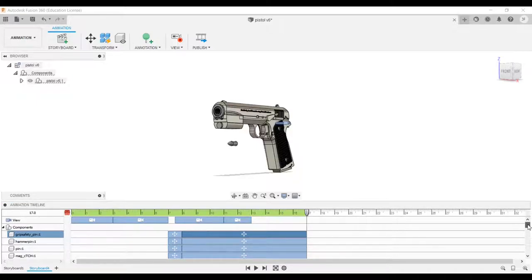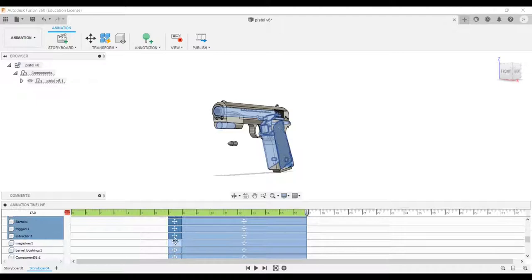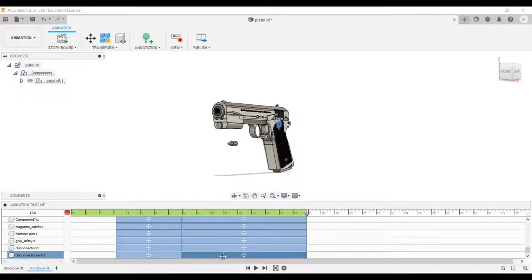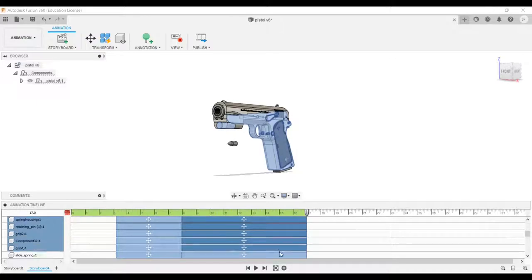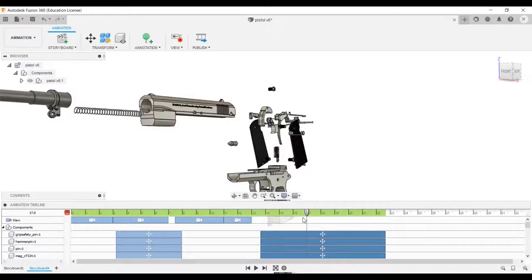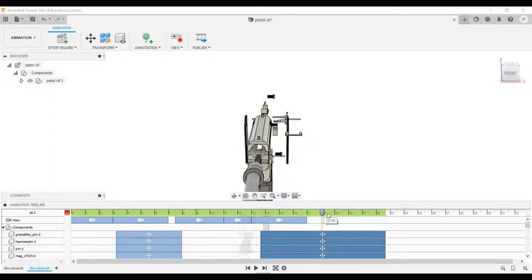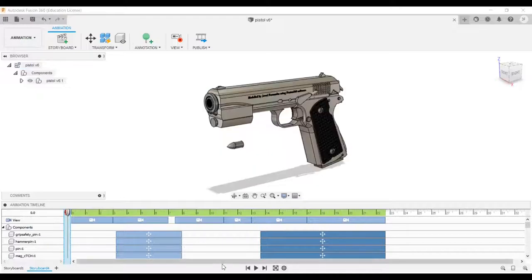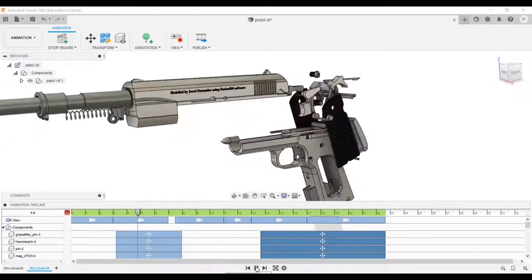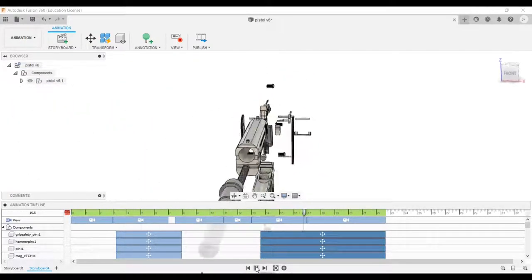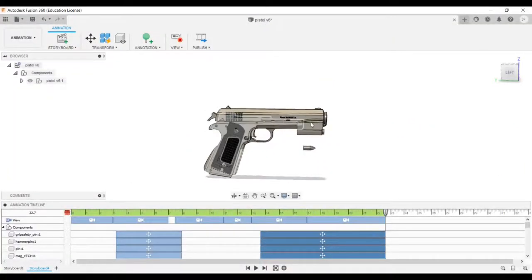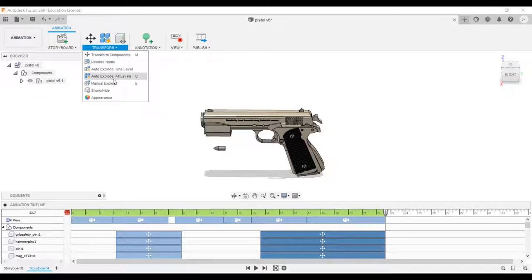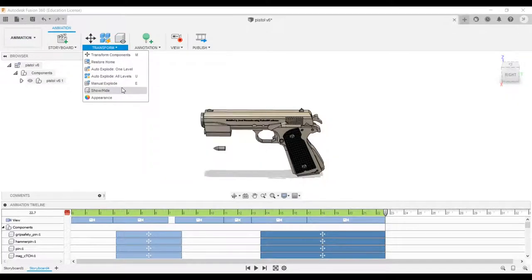Now we'll go ahead and adjust the timings of the explosion and assembly to give a seamless transition. Let's add the remaining camera angles and views. Perfect, click on the play button to view your animation. You can also use manual explode to explore individual components in a desired manner.